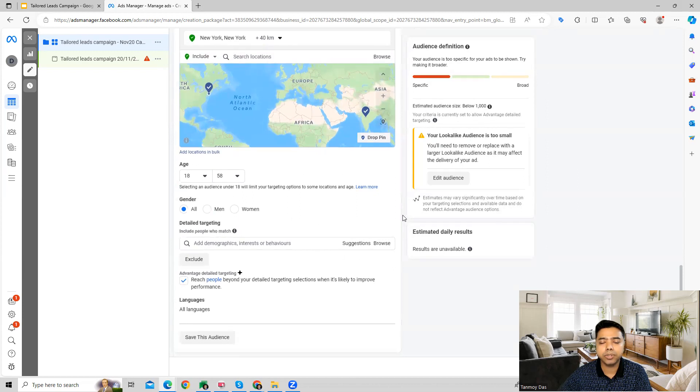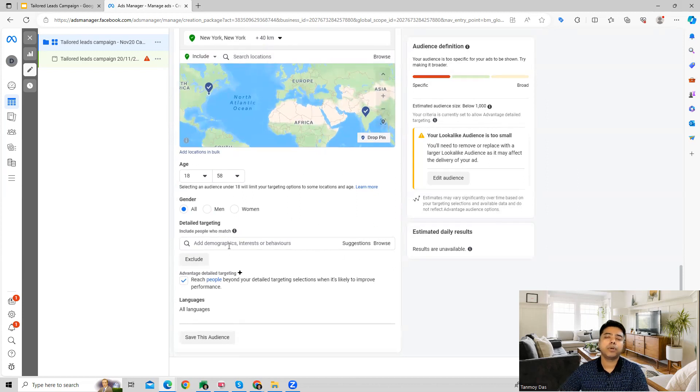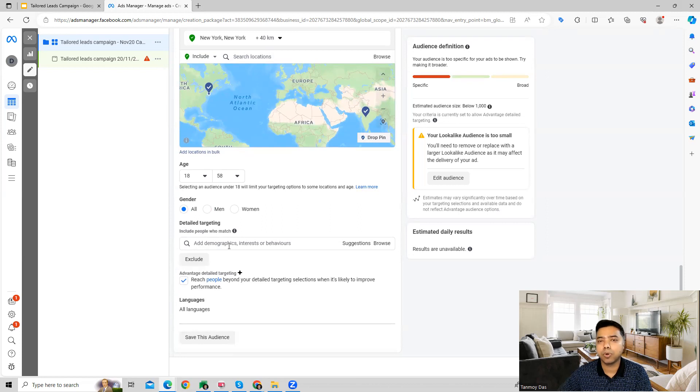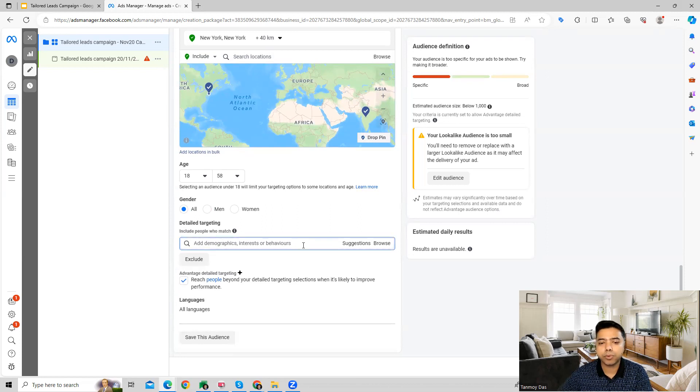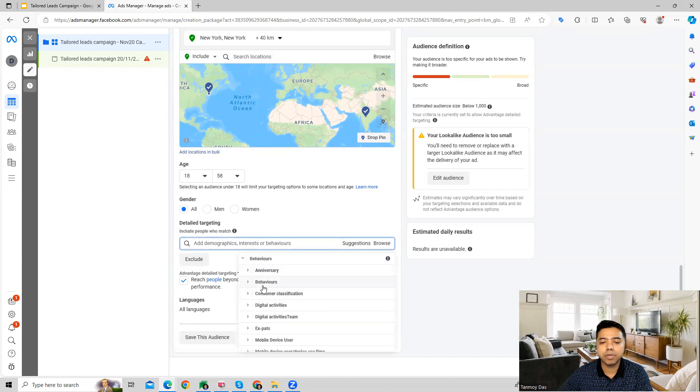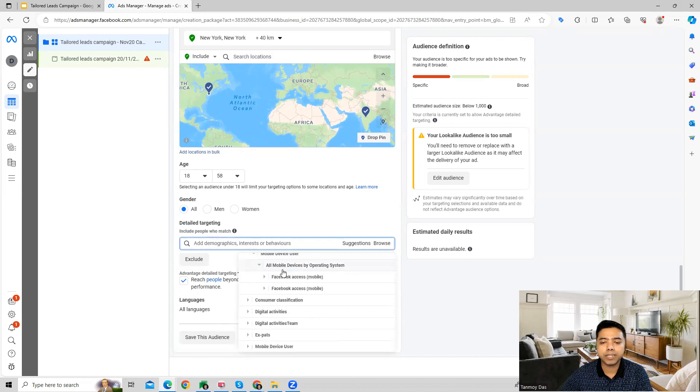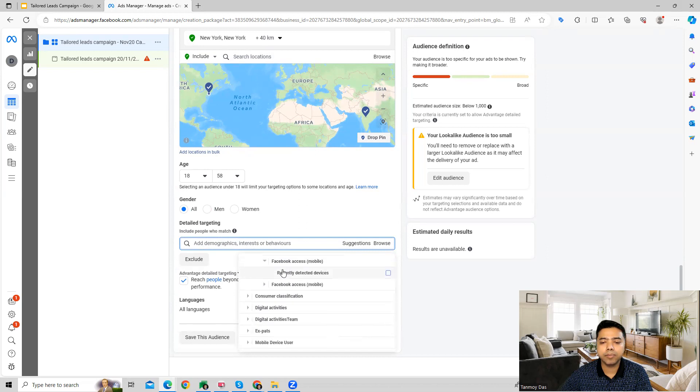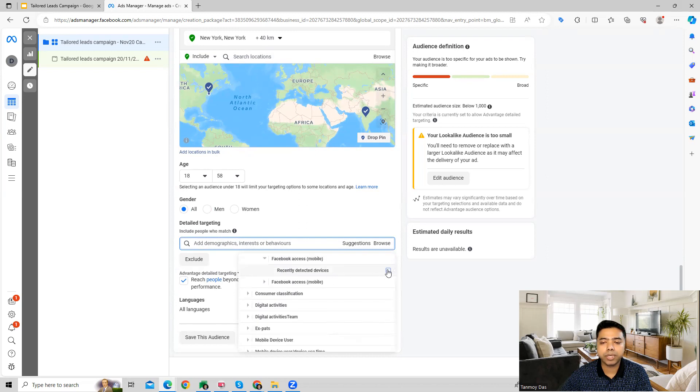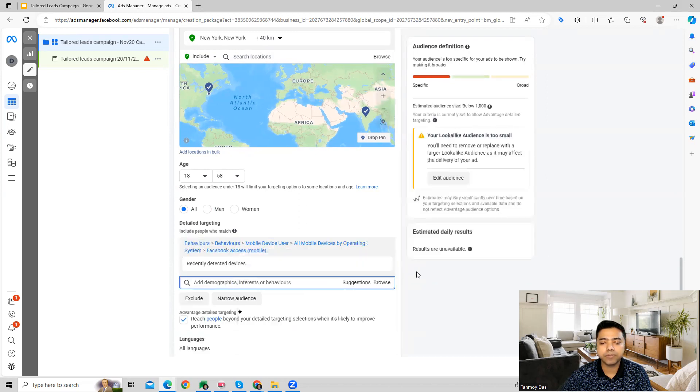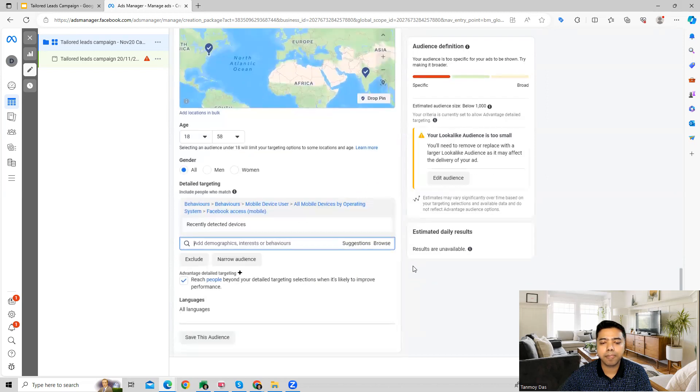In addition to this, we can also go ahead and look at categories from Facebook audiences which Facebook provides in terms of demographics, interest, and behavior. There are hundreds of categories which Facebook has created based on which you can select also in this specific manner.